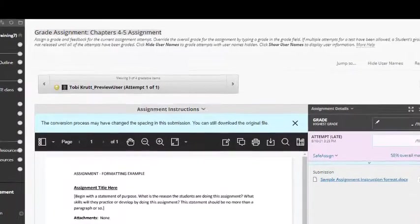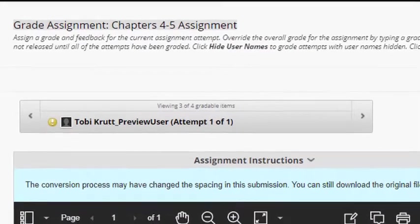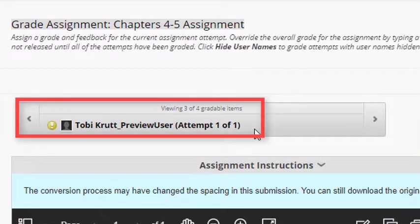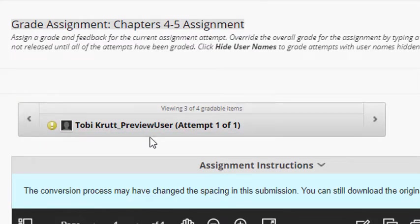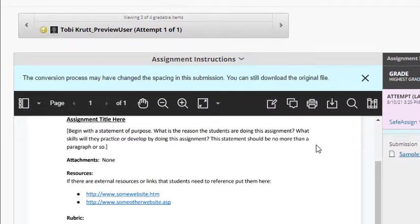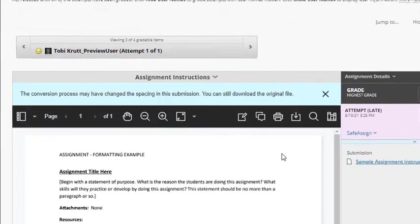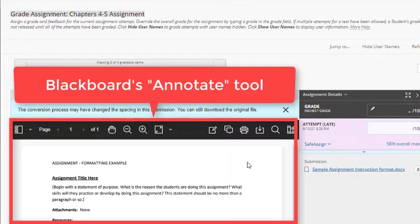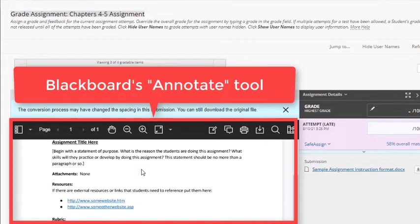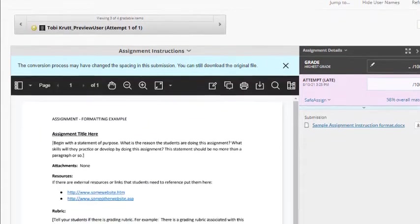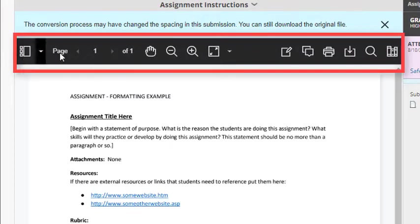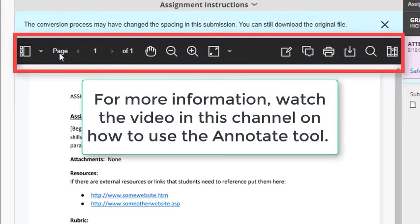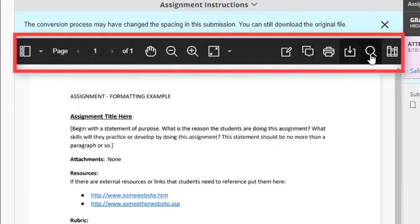Now, I have opened an attempt in Needs Grading. In this case, I selected a submitted assignment attempt from my previous student. Because the student followed the instructions and submitted their paper as an attachment that is compatible with the Blackboard Annotate tool, the paper automatically is displayed in my web browser. Now, I'll use the tools in Blackboard Annotate to add comments and other types of feedback to the student's submission. Check the video on how to use Blackboard Annotate for more information.